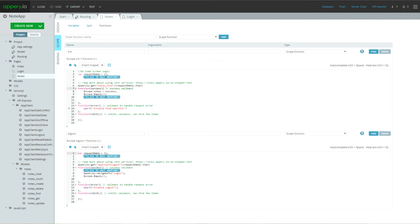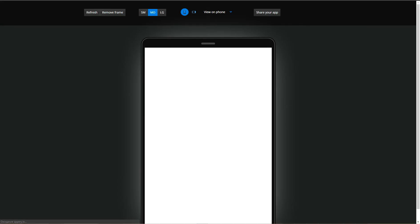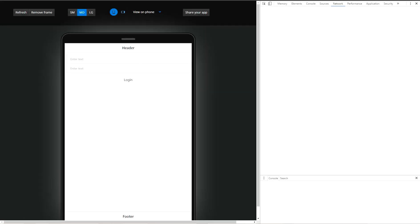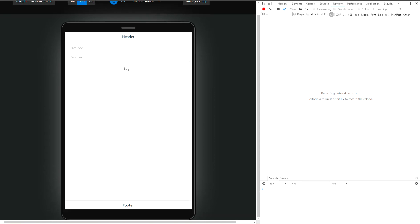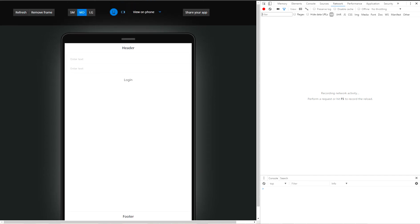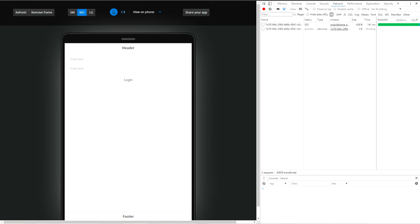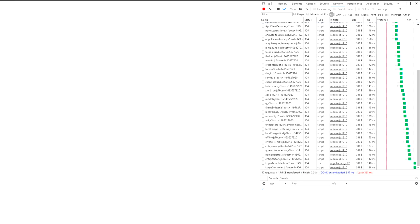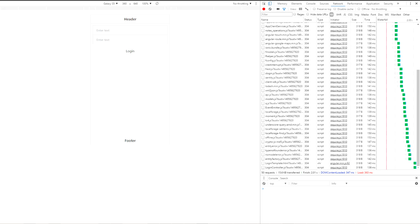Our application is ready for testing. Let's press test link. We can test our application on Appery.io test page. But there is another way. We can remove the frame and switch on toggle device toolbar feature of Google Chrome browser. And now we can see how our application will be looked on Galaxy S5 mobile phone.